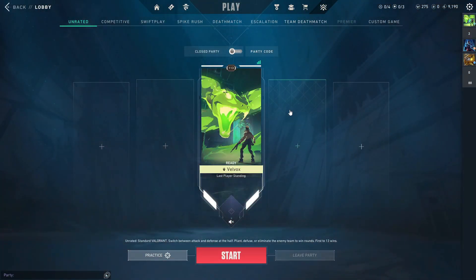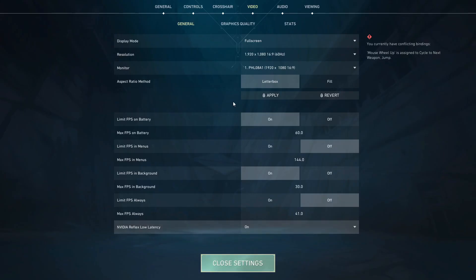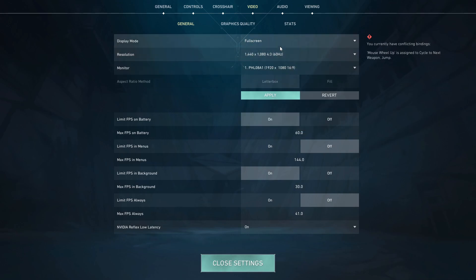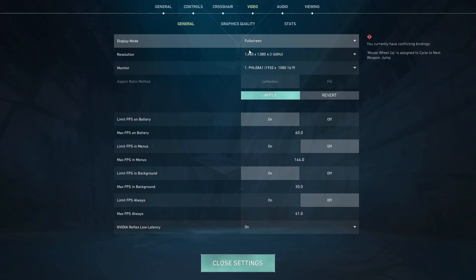Finally, launch Valorant and go to settings. Make sure the resolution matches your custom resolution, for example, and the display mode is set to full screen.